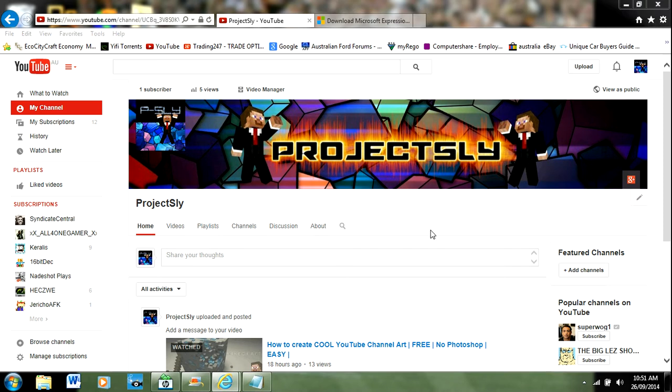Hey guys, ProjectSly here to show you how to record YouTube videos easily, free, and in HD. So easy that you can be doing it in five minutes. I know many other YouTubers use this.